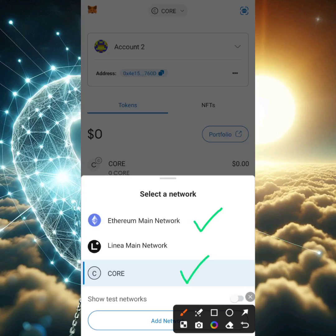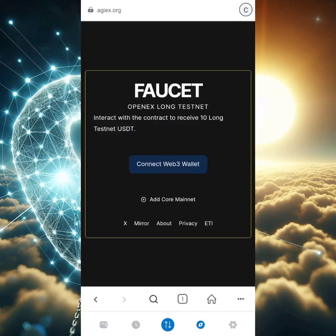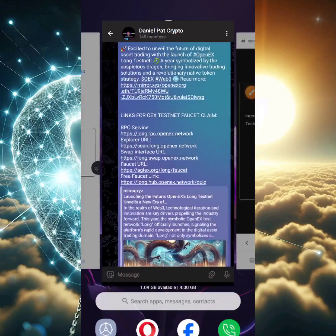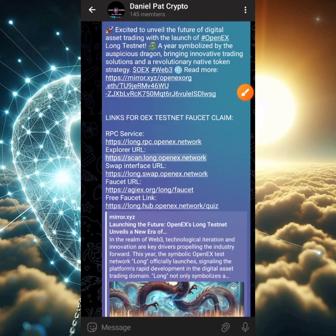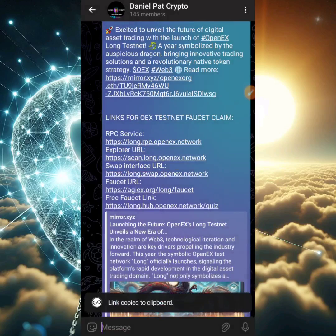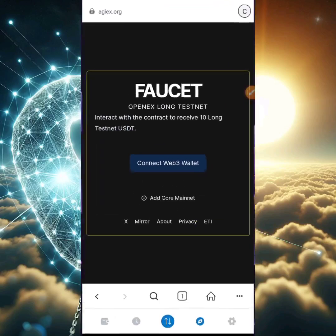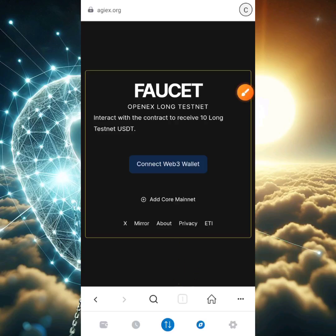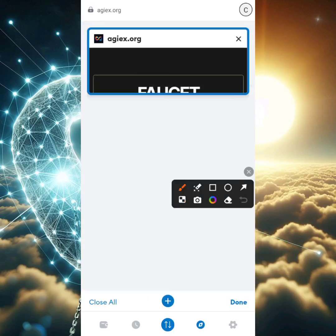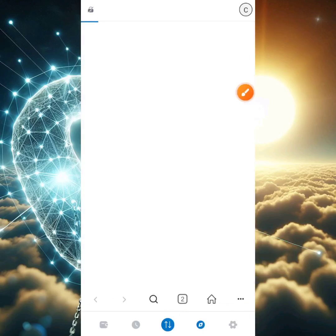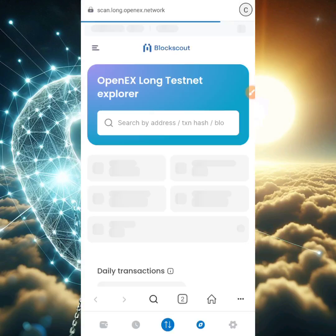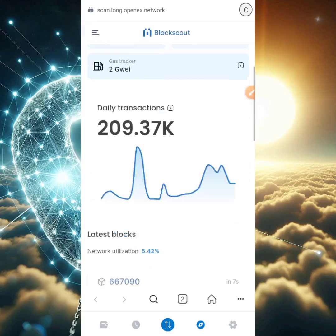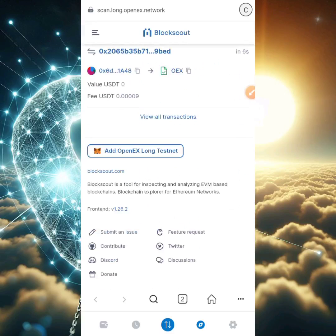Now head back to our Telegram group and copy the scan.long URL, which is the explorer URL. Head back to the DApp section of your MetaMask wallet, click on the tab section, click the plus icon to open a new tab, go to the search section, paste in that link, and click search. You'll arrive at the scan.long OpenX Network page where you can see a lot of transactions.